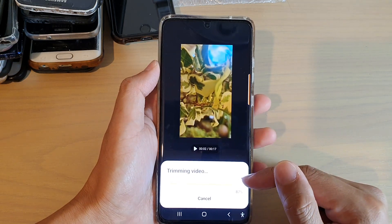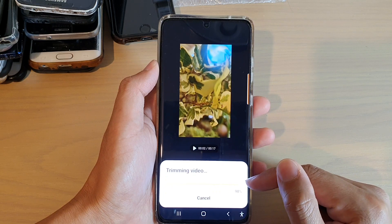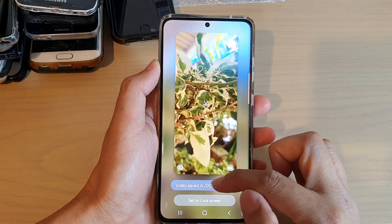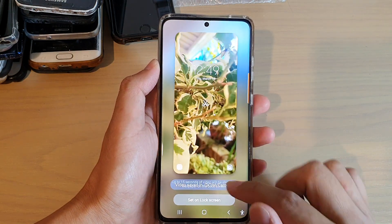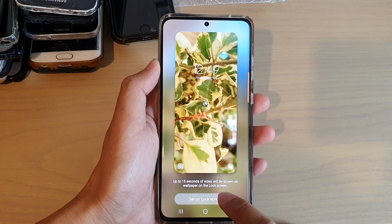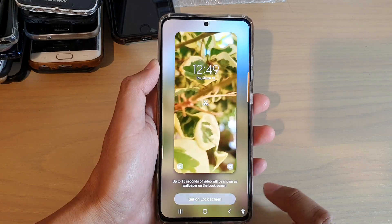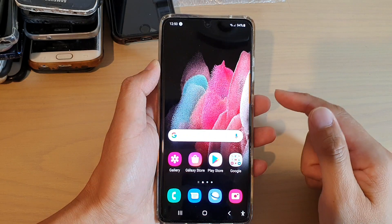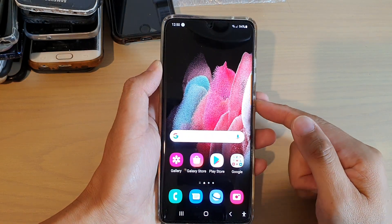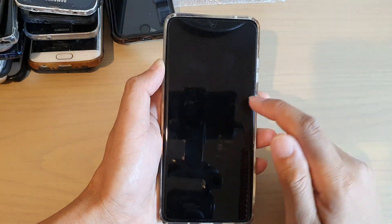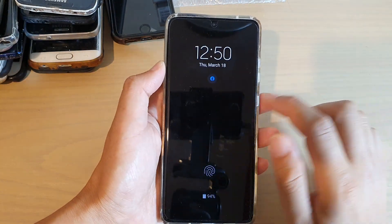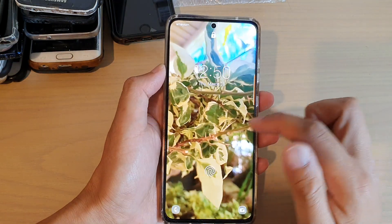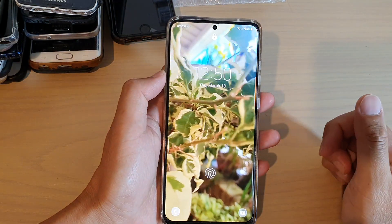It is now trimming the video down to 15 seconds — just wait for that to finish. It is saved as a new copy. Then tap on 'Set on lock screen' and that's done. We can test it out: I'm going to lock my screen and open up the lock screen right here.